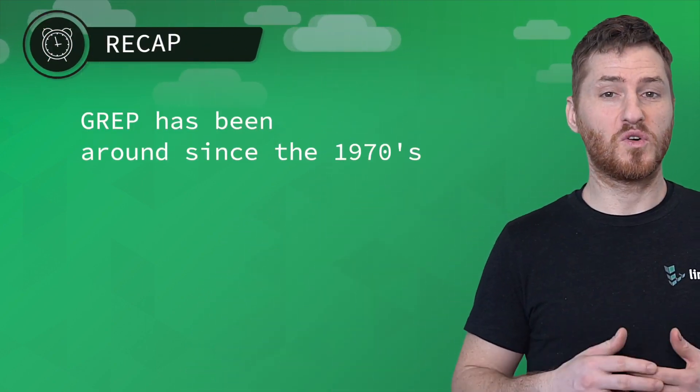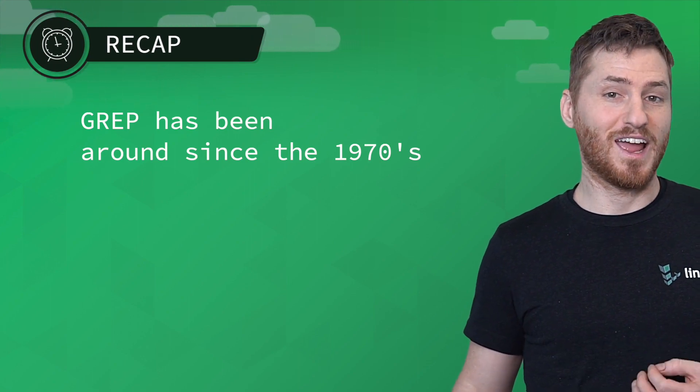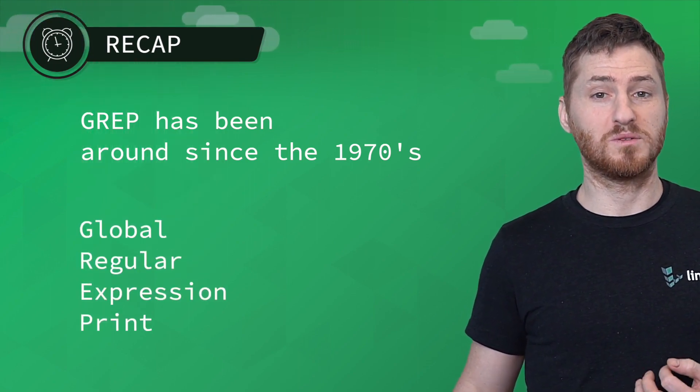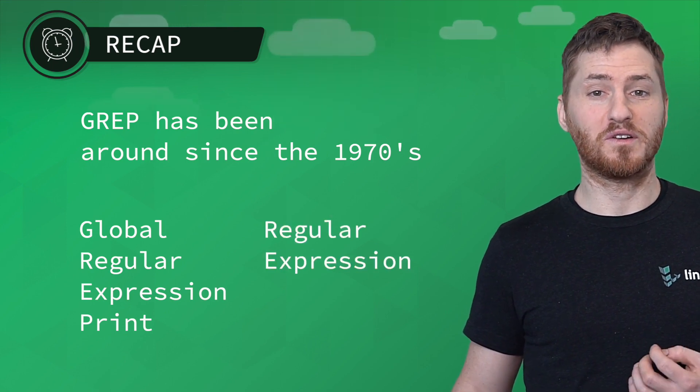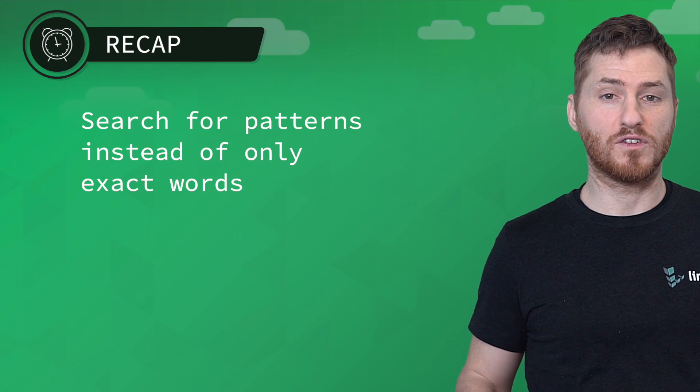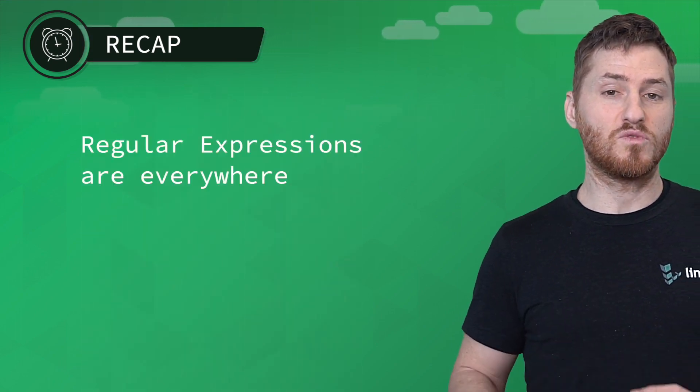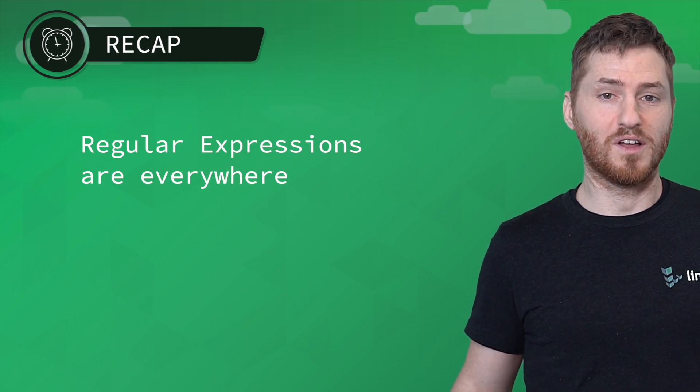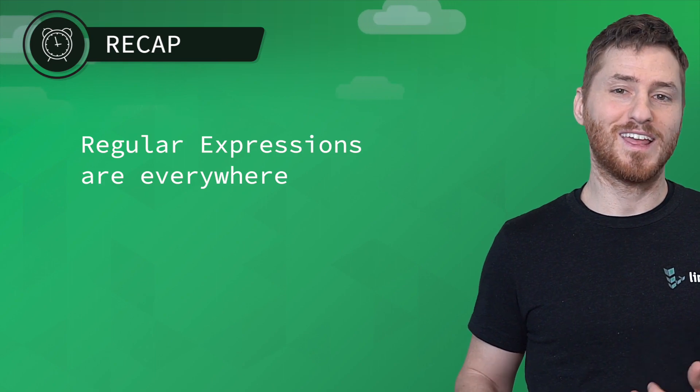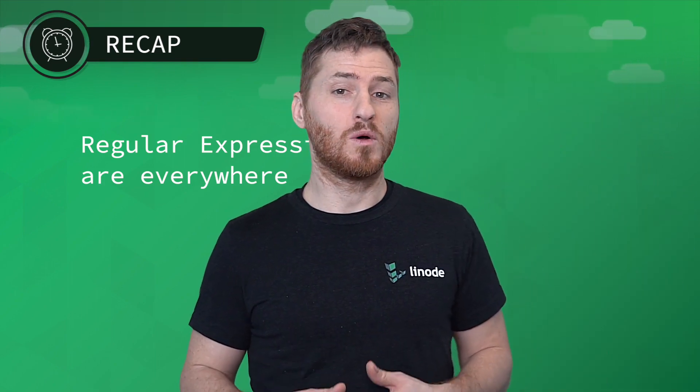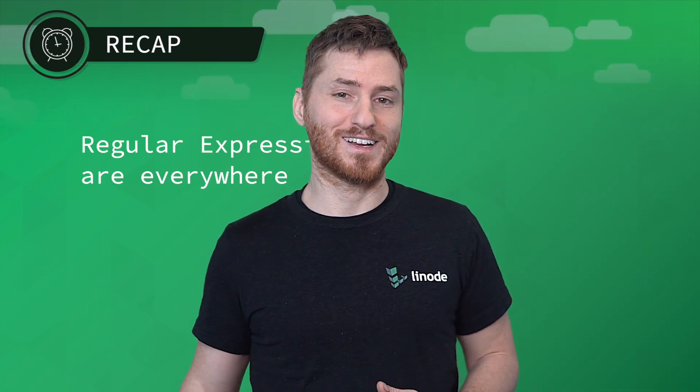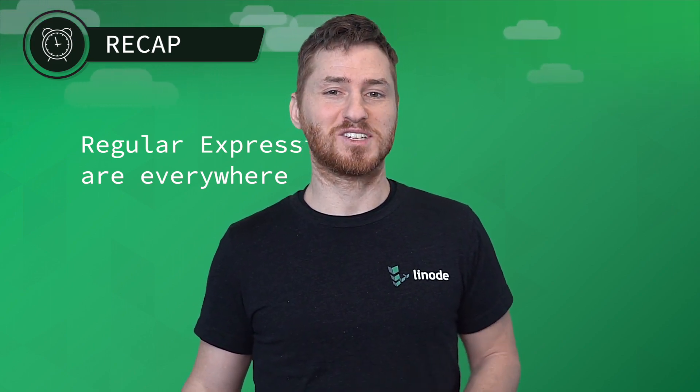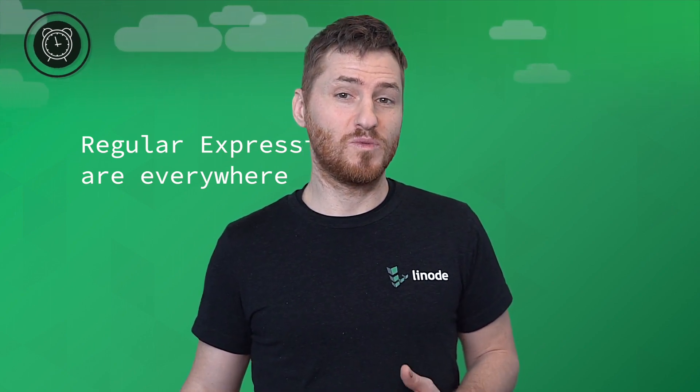Regular expressions run deep and we've only scratched the surface of what you can do with them. Let's recap. One, grep has been around since the 1970s and grep stands for global regular expression print and regex stands for regular expressions. Two, they're so powerful because you can search for patterns instead of only exact words. And three, regular expressions are everywhere. Authentication forms, search boxes, and more. In many cases, hitting Control and F will introduce you to regex. You can either find or find and replace the text string in a document. You've been using them this whole time.